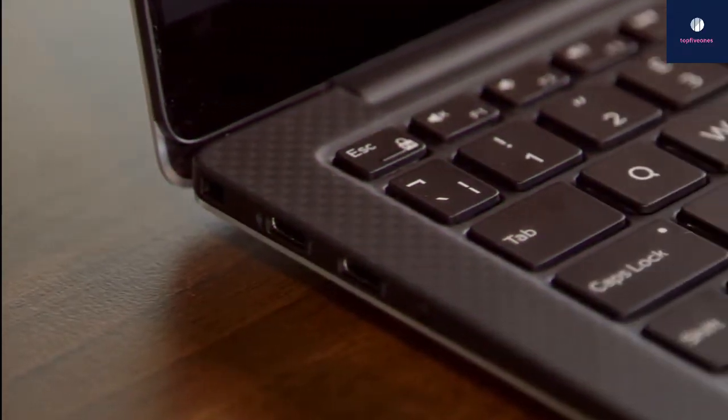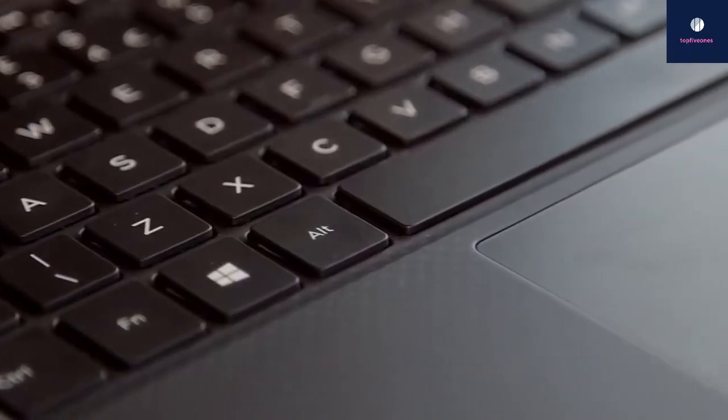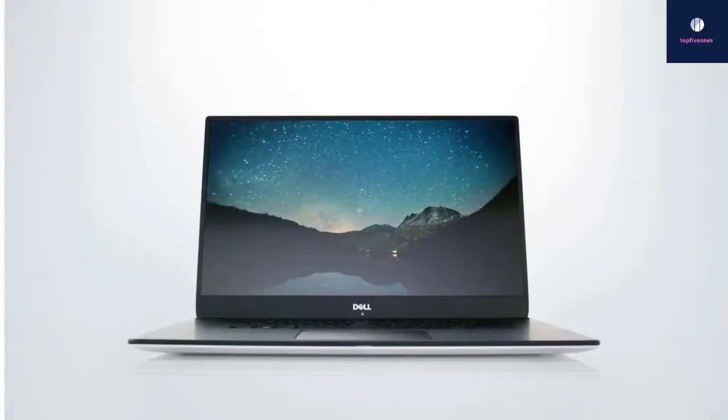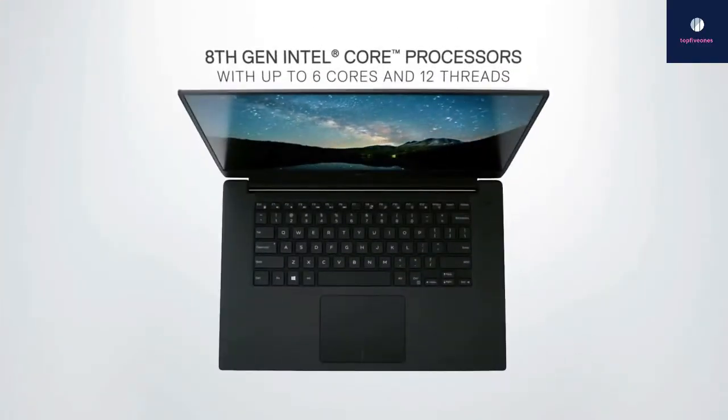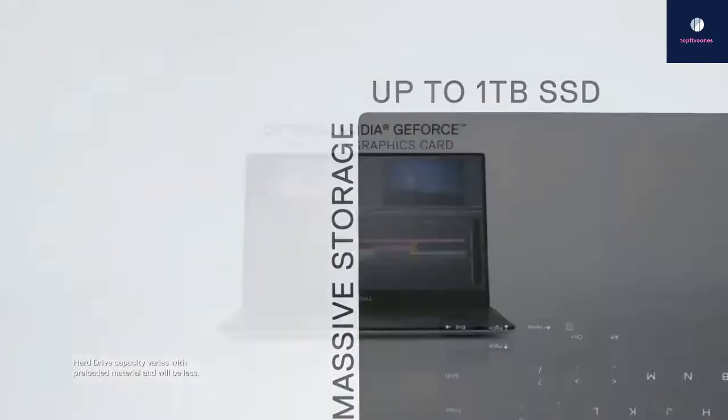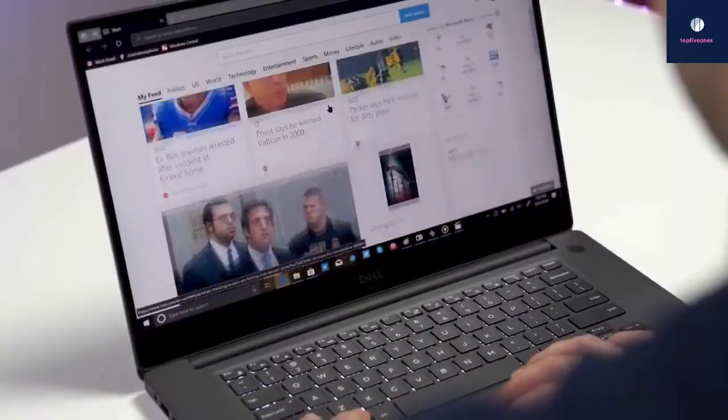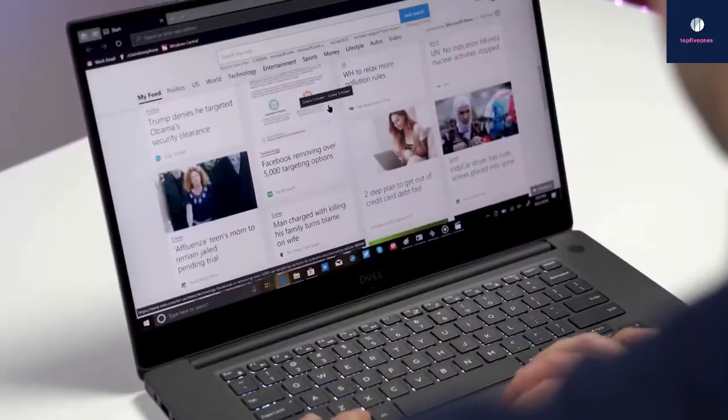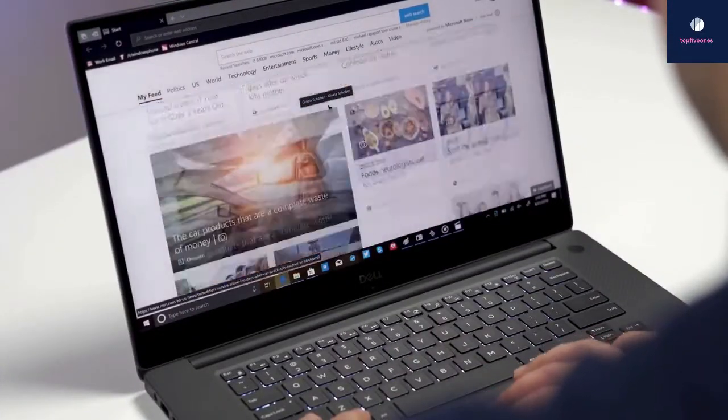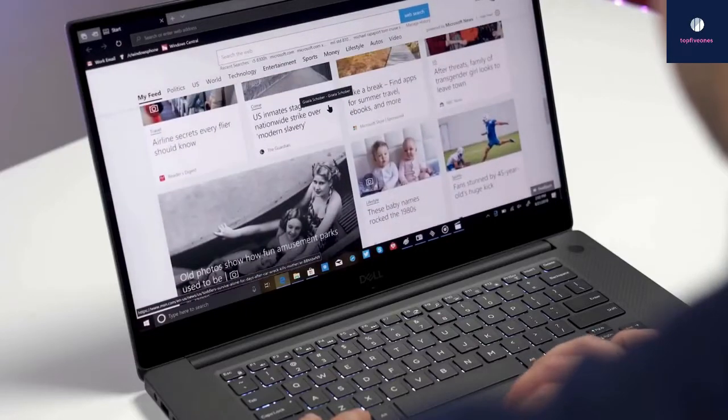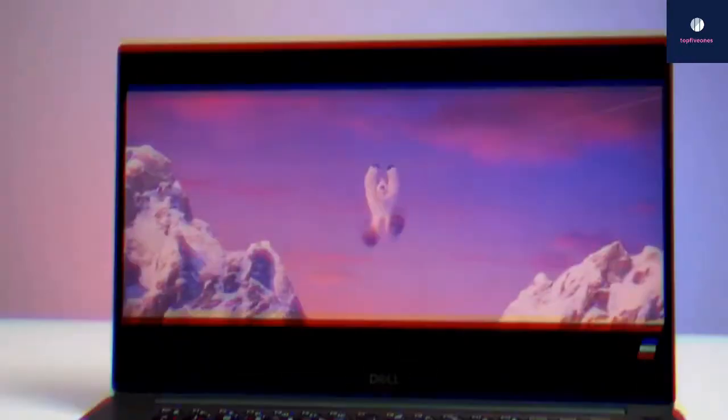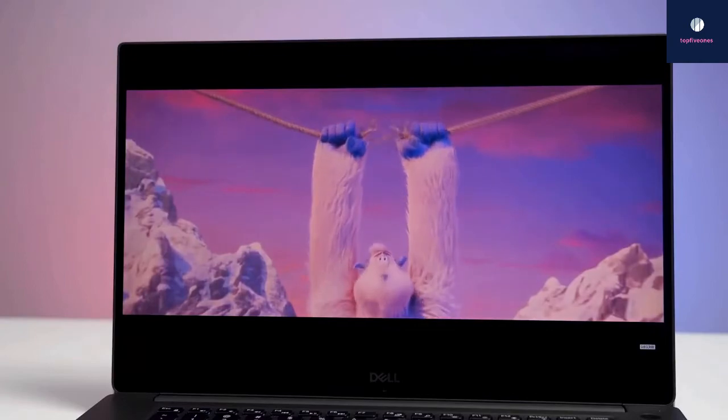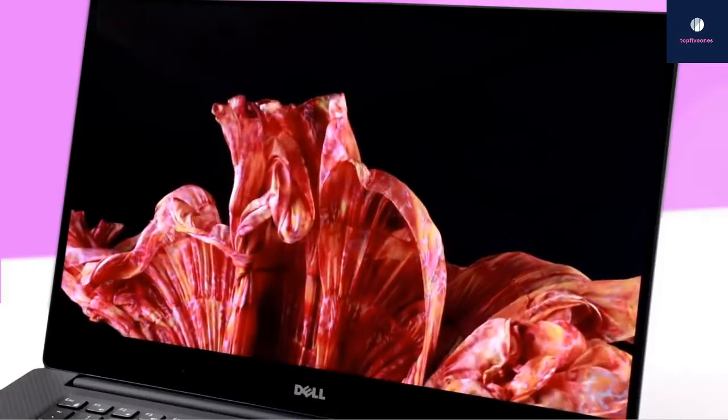Onto performance, this machine is an absolute powerhouse, built with a 2.2GHz Intel Core i7-8750H processor with six cores. In the configuration we reviewed, the device hardly broke a sweat supporting more than 20 Chrome tabs, several productivity apps, and Spotify open while streaming a 4K video at 60 frames per second in the background.